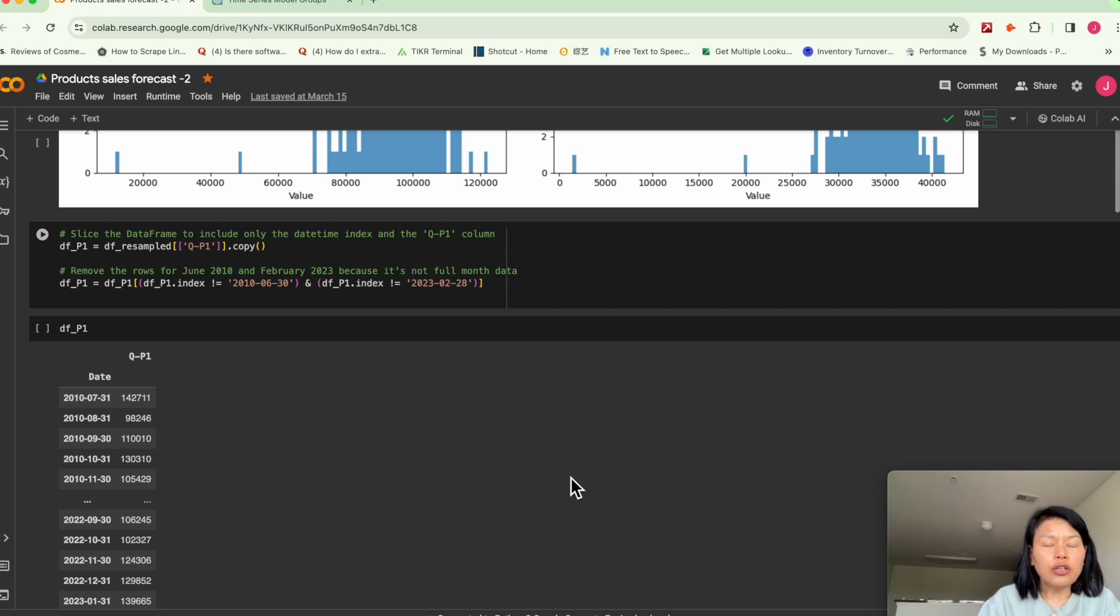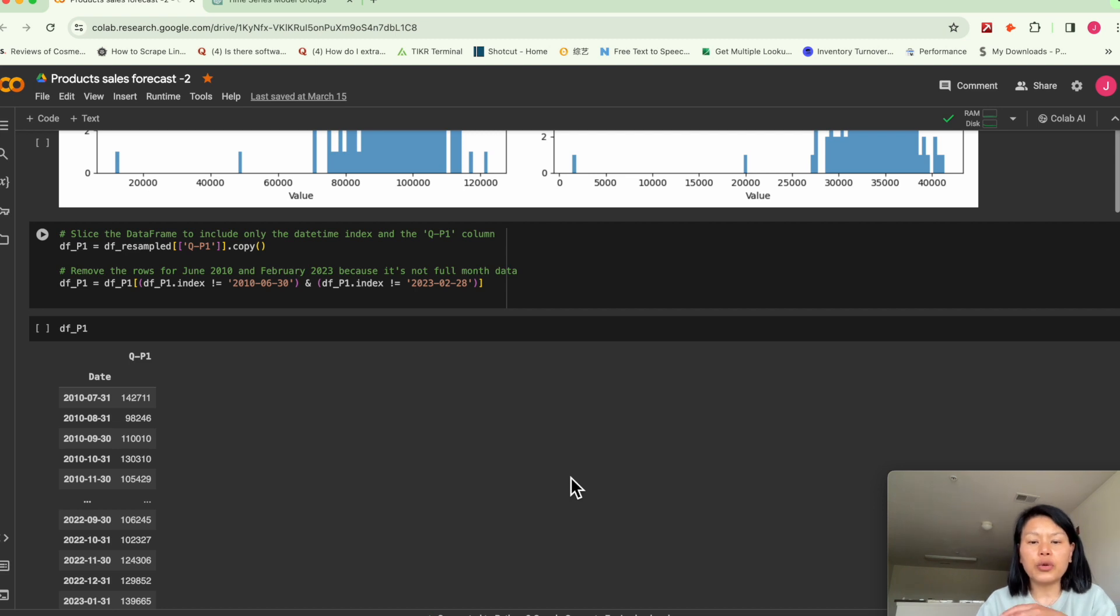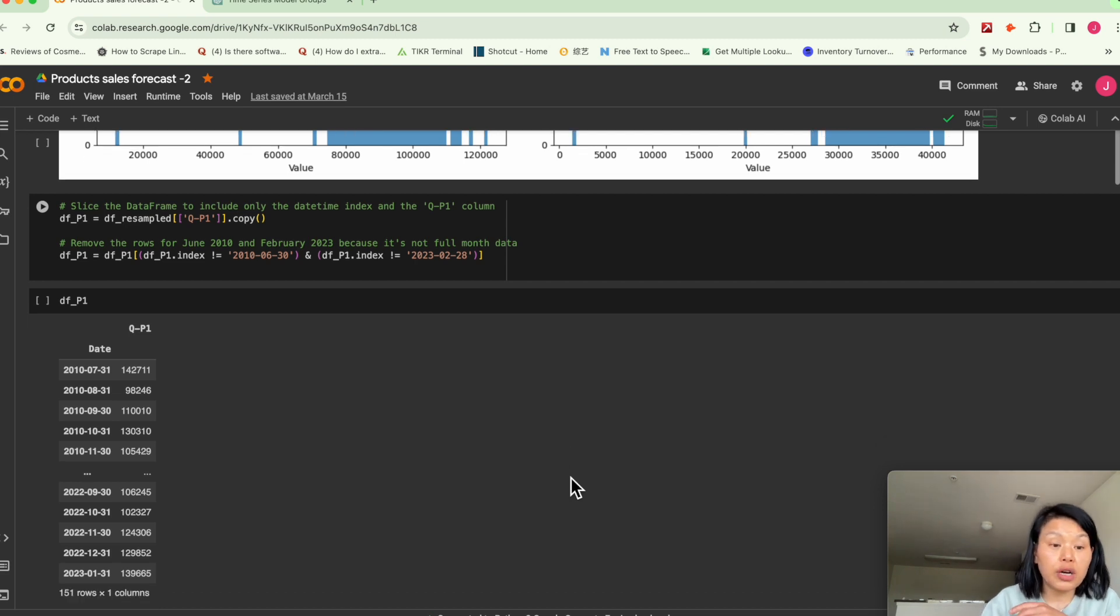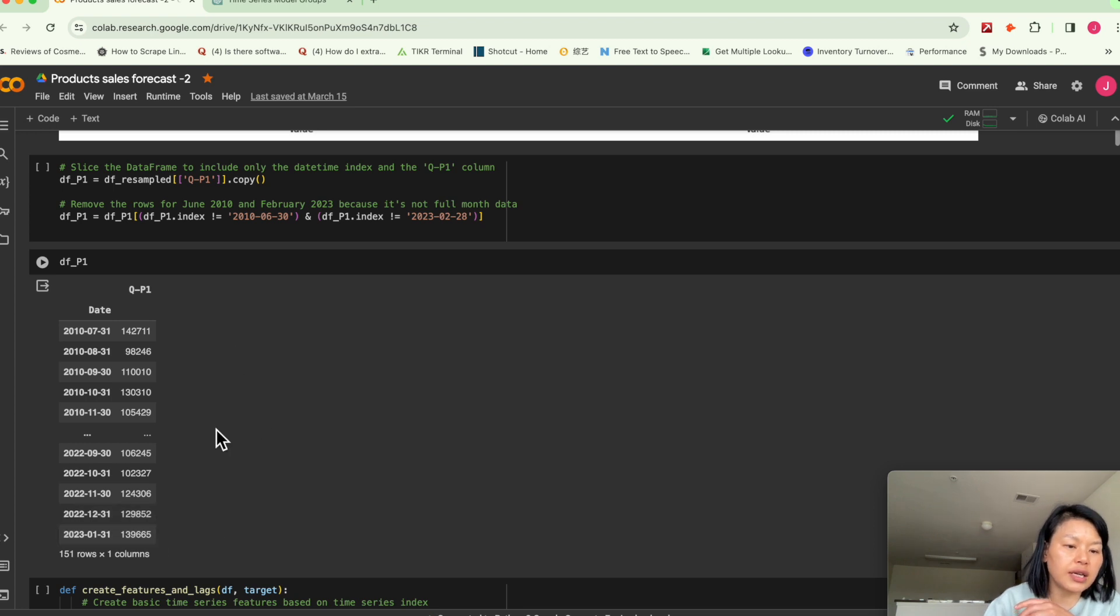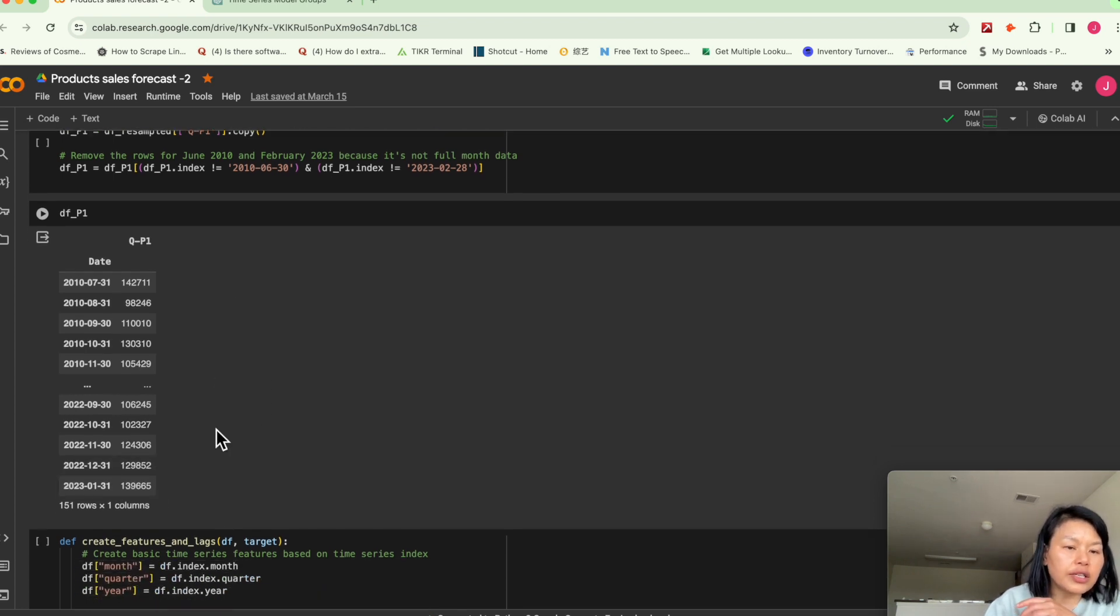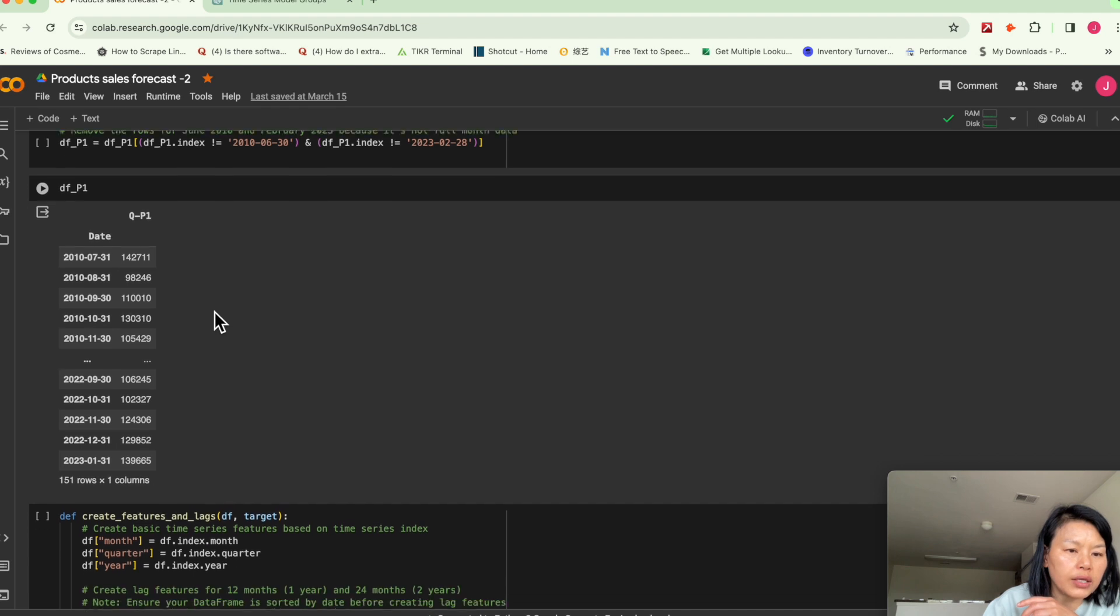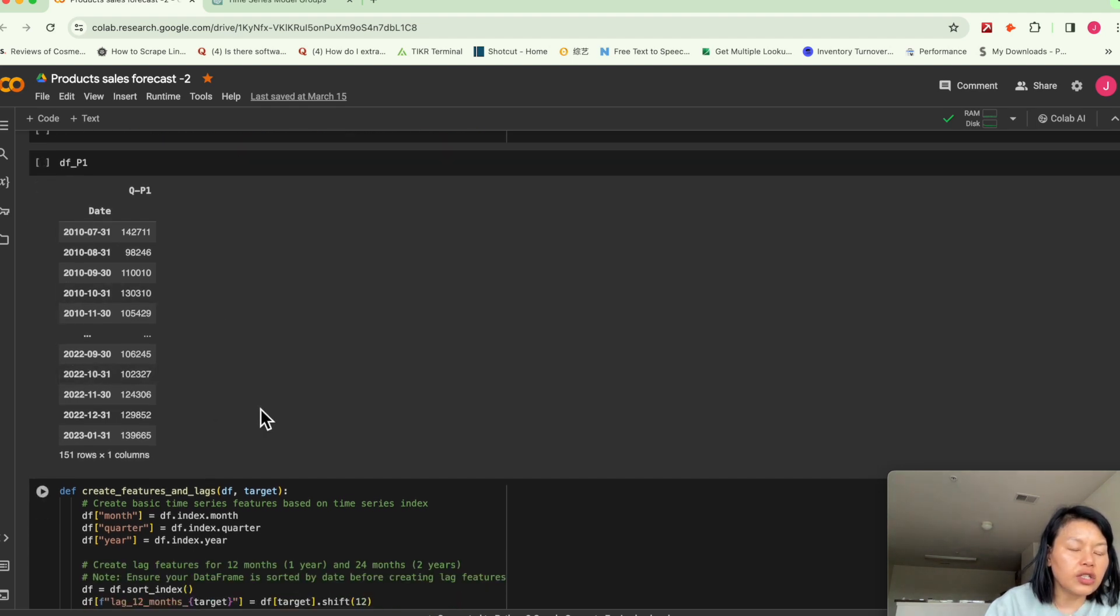So each product, I would say they are independent. There's no correlation between products. So that's why here I basically slice the data to extract only the sales quantity for P1. And here the date column is index.